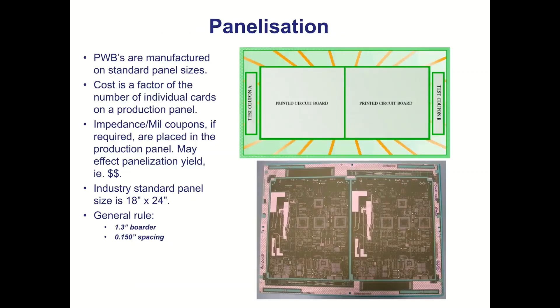I mentioned earlier about panelization. This is critical to the board costs because the fabricator is going to make a fabrication panel. And that's typically an 18 by 24 inch.